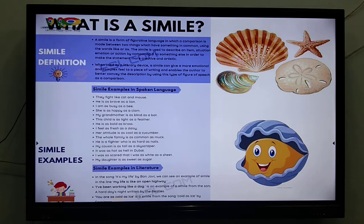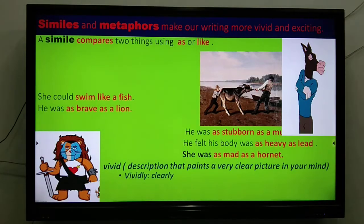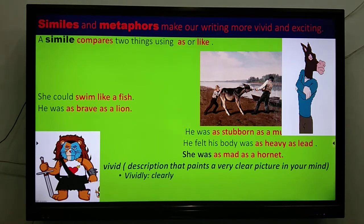'You are as cold as ice.' This is how we use similes. A simile compares two things and we use 'as' or 'like' in our sentences — 'she could swim like a fish,' 'he was as brave as a lion.' When you say 'he was as brave as a lion,' it gives you a vivid picture in your mind of a lion. So similes describe and paint a very clear picture in your mind — vividly means clearly.